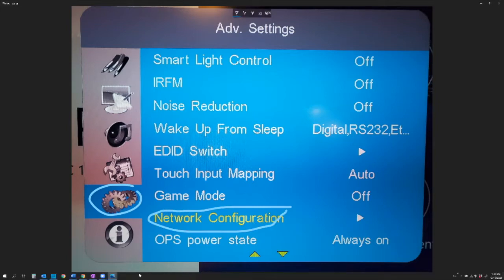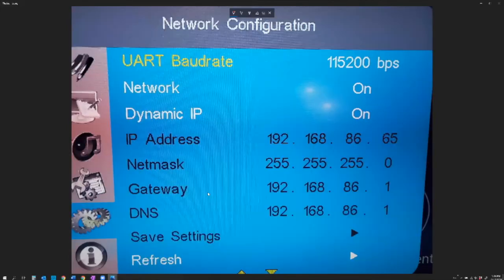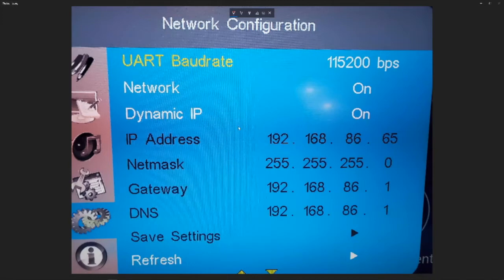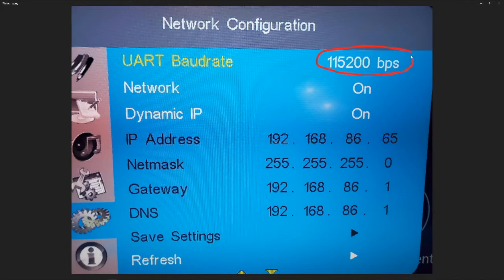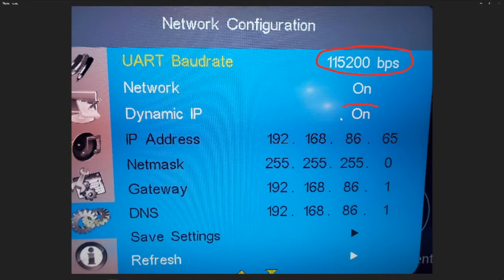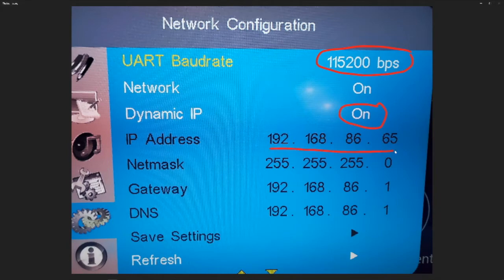And once we're in that menu, we're going to see this here. There's just a couple things we have to change. One being the baud rate has to be set to 115,200 bits per second. And then whether you're assigning the IP statically, or in my case, I did it dynamically and it grabbed this IP address. So this is the IP address we'll need to enter into our script,